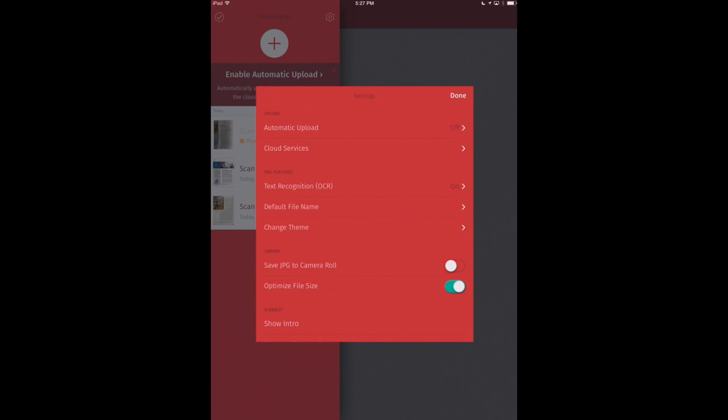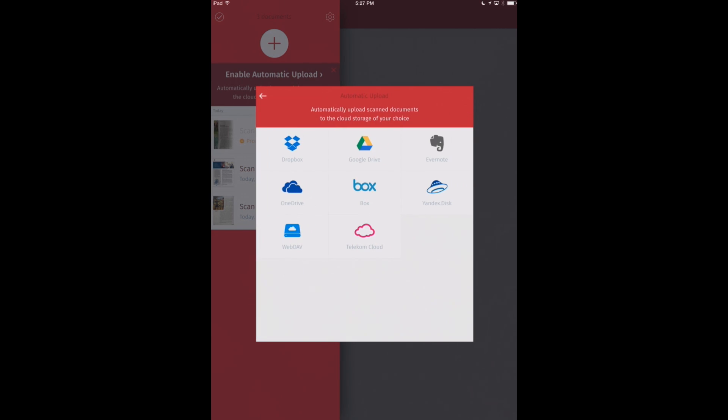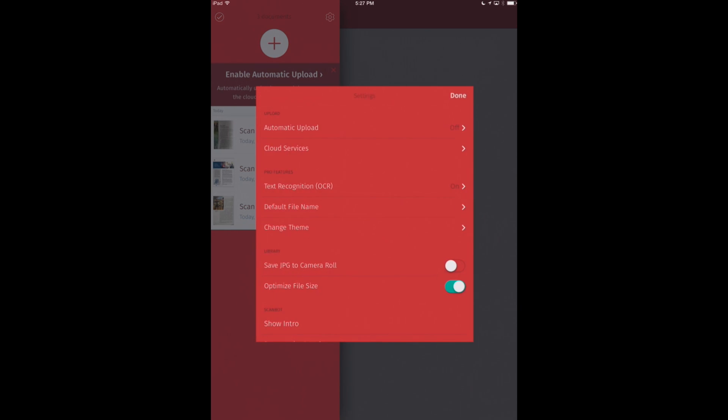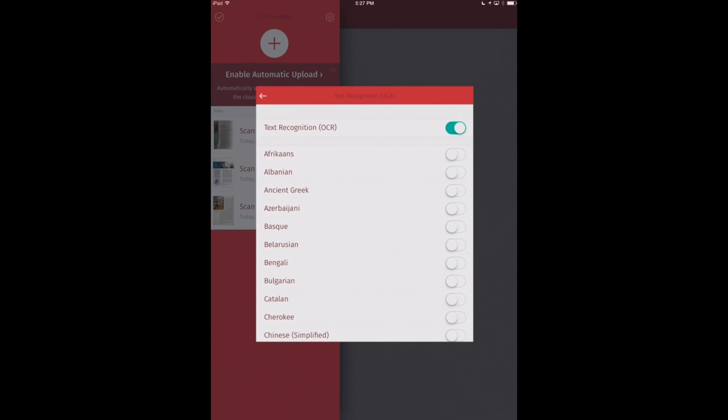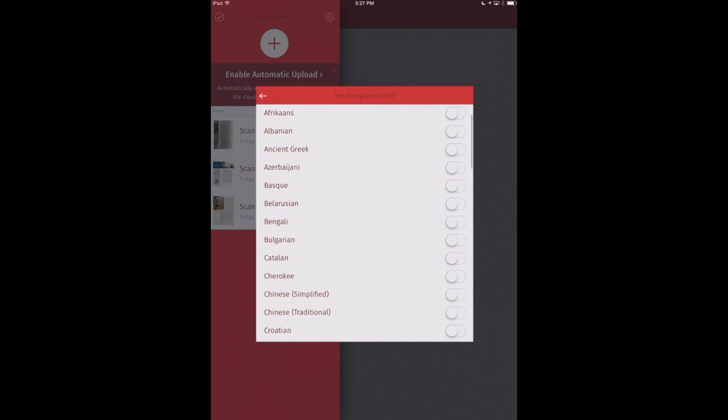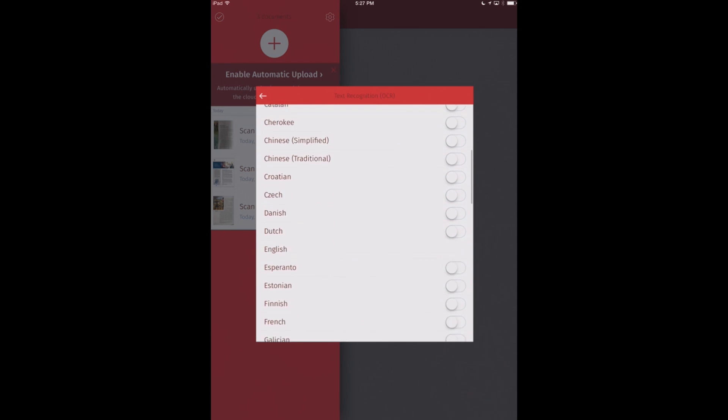We've got automatic upload. So you can select any cloud storage that you use and have ScanBot send your scans automatically to that cloud storage. So you can access it on your computer or any other device that you're using. We can also toggle text recognition or that OCR on and off. And we can select a language that we'd like to use.